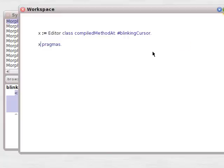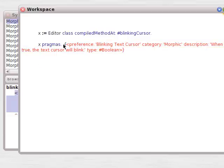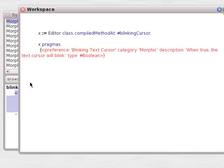And then when the message pragmas gets sent to the compiled method, the system is asking the compiler or the parser: do you have any pragmas? Do we need to act on anything here?